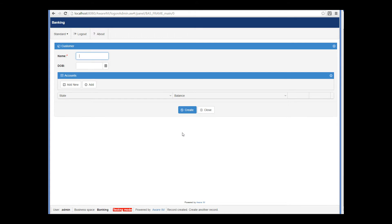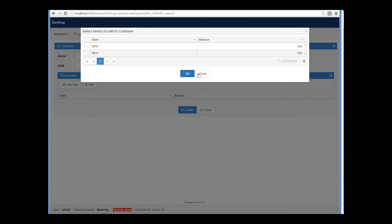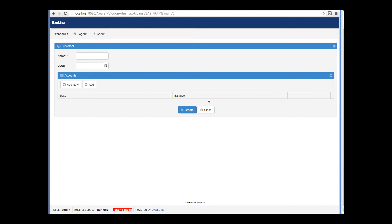Let's now create our customer. The form is blanked out so that we can create another customer. Since we now have some existing accounts, I can show you how the add button works. It allows users to select from existing instances and associate them with the object. When I click add, Aware.i.am shows the instances of the account we created and associated with the previous customer. It doesn't make sense to associate these with another customer, because accounts belong to their particular customer. So we should remove the add operation from our table.